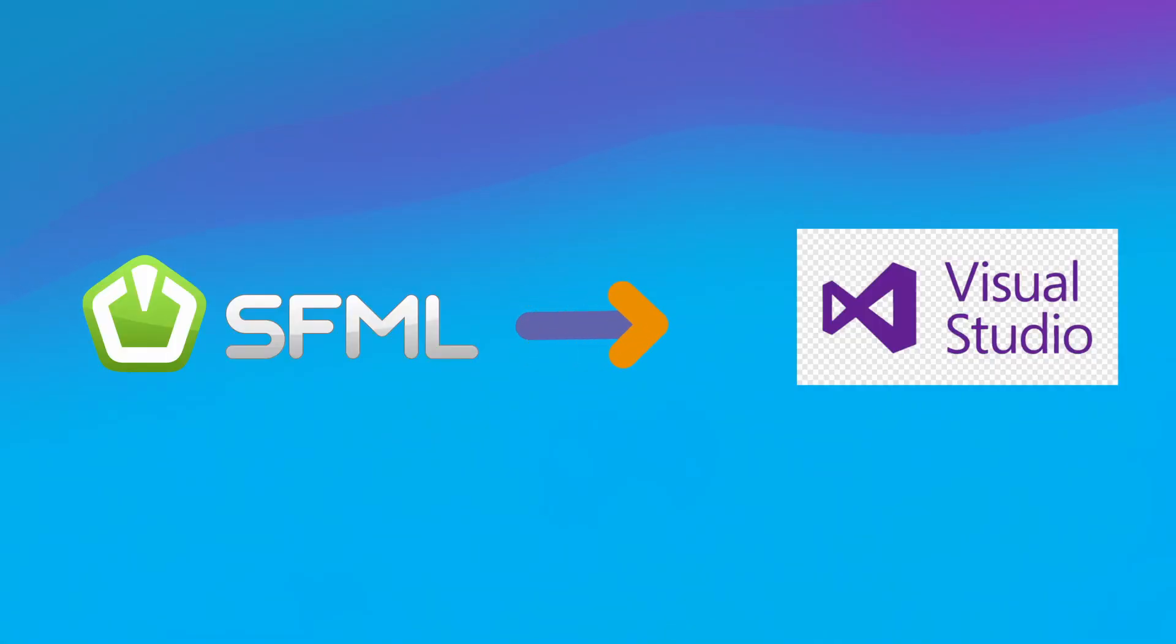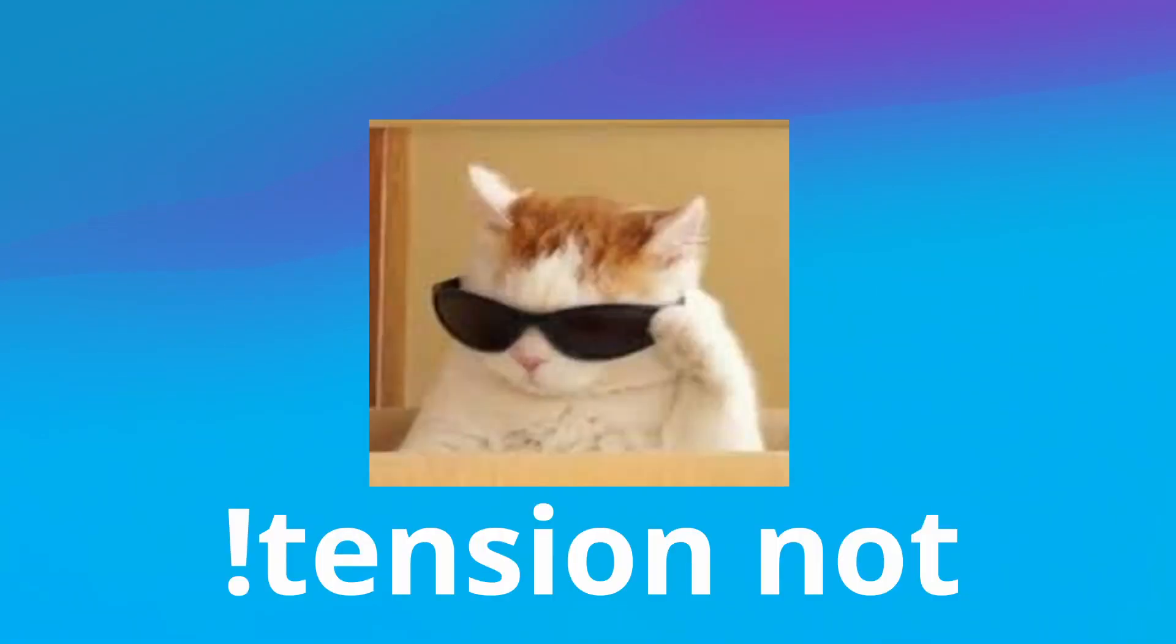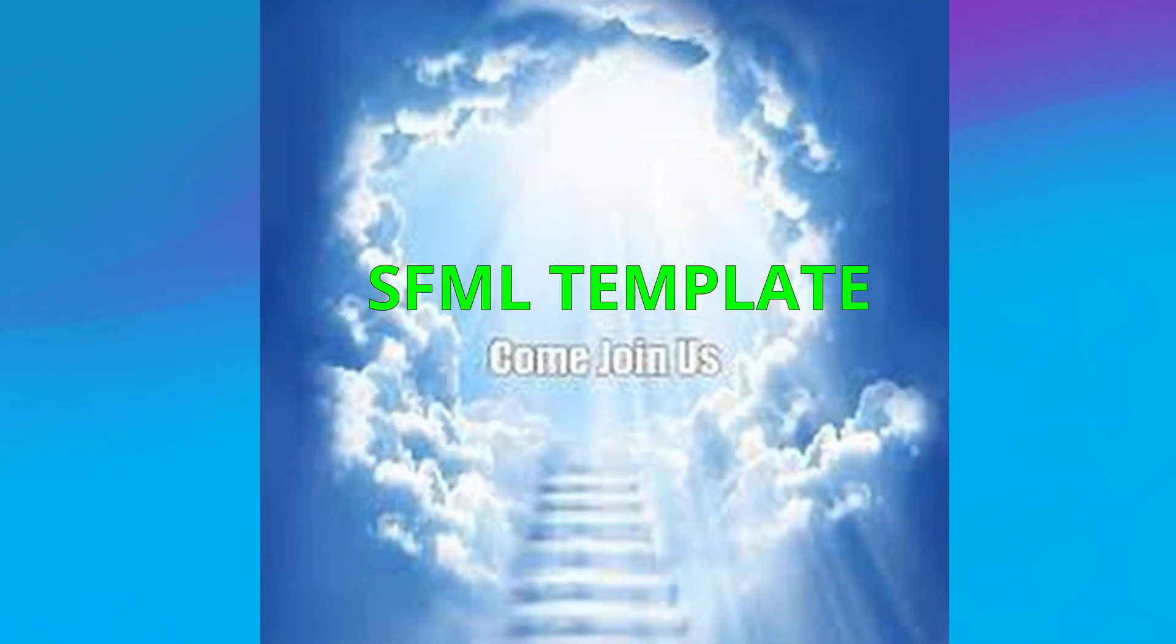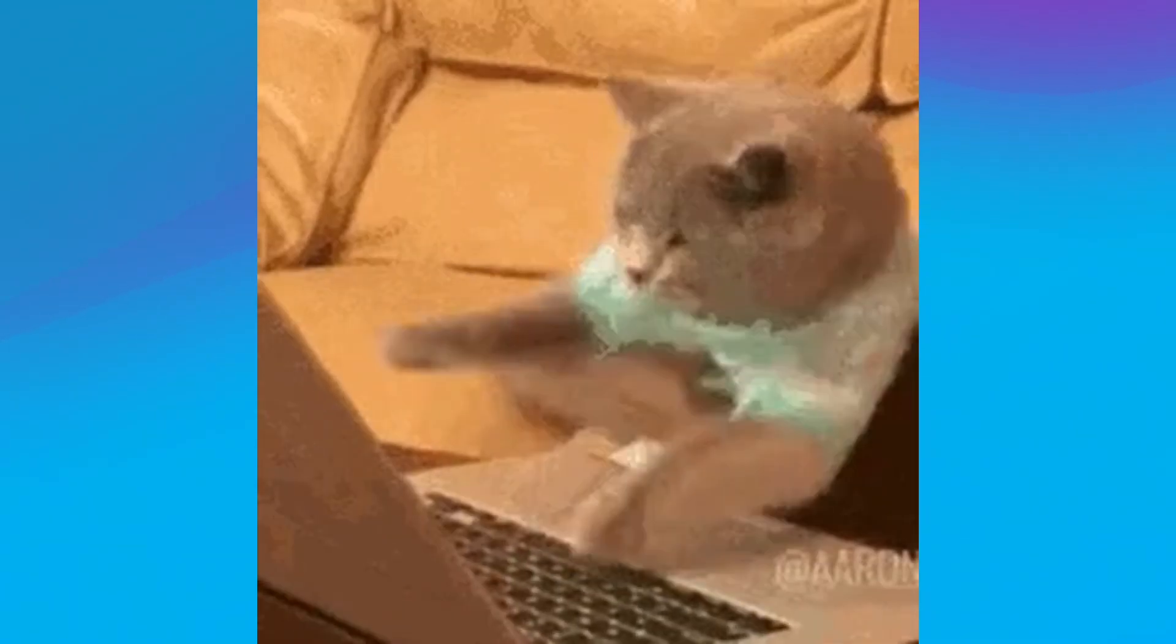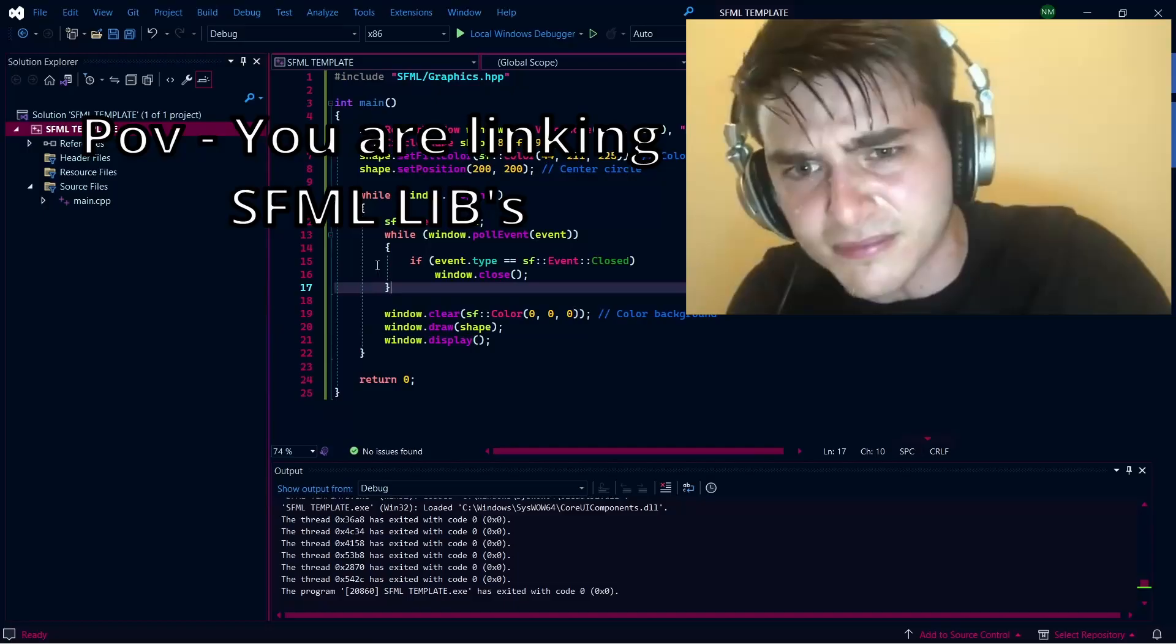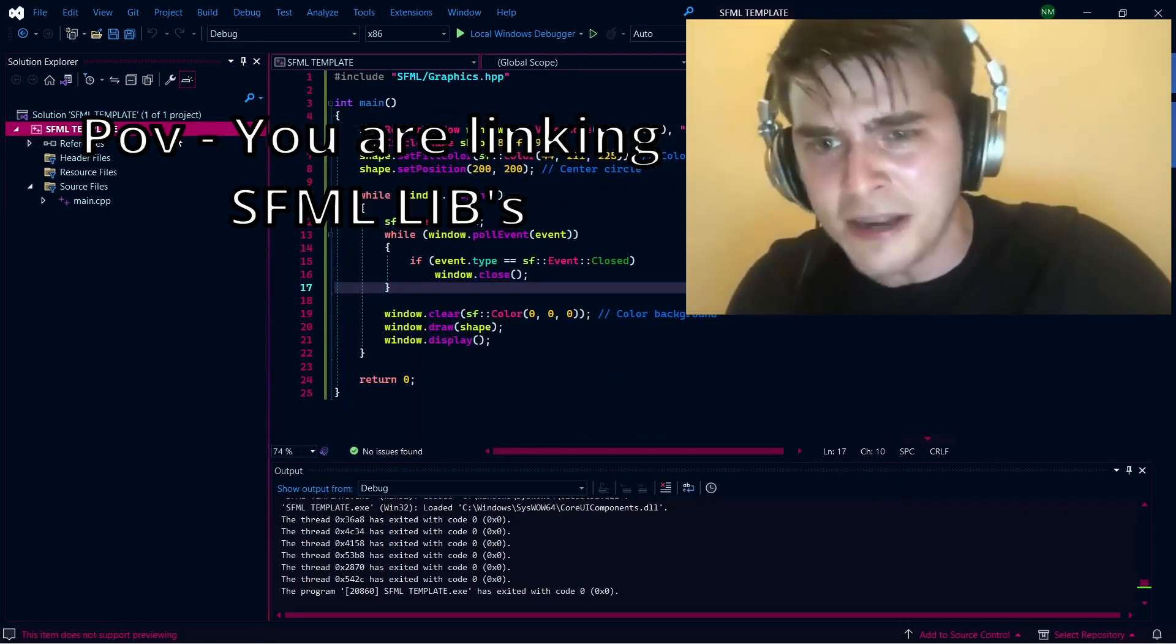Hey, you. Yes, you. Are you tired of linking SFML libraries every time you open a new project? Tension not. I have the ultimate template that will save your time so that you can focus on creating your game rather than linking libraries like this guy.